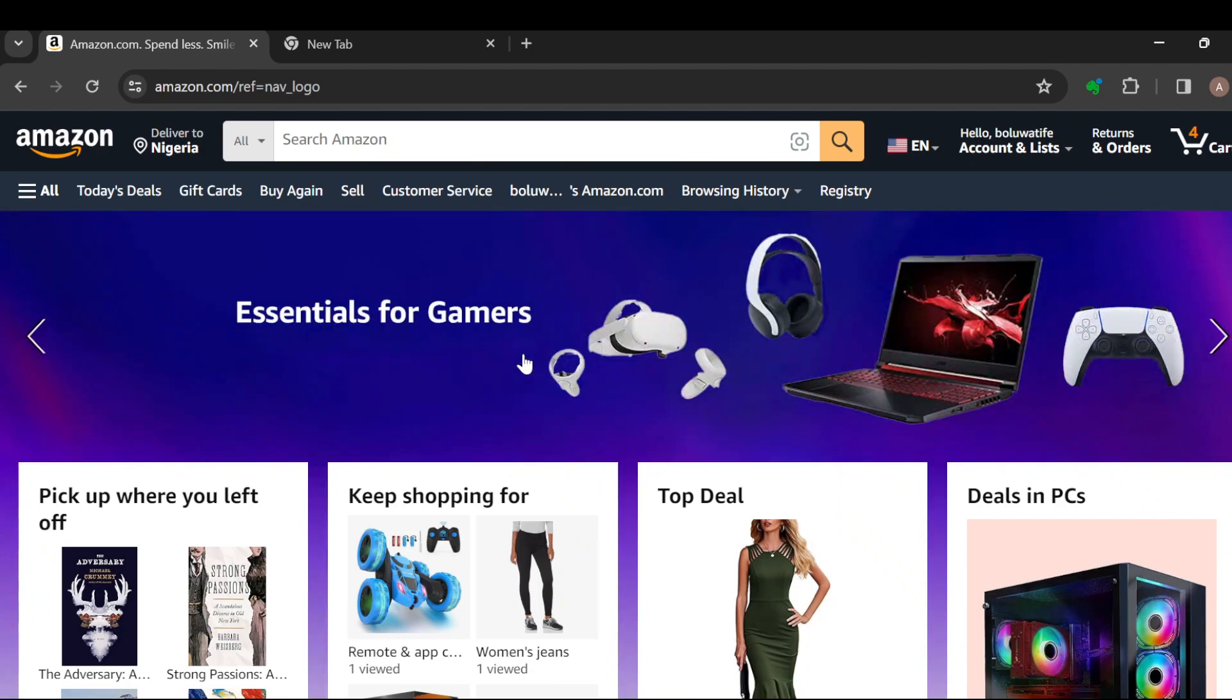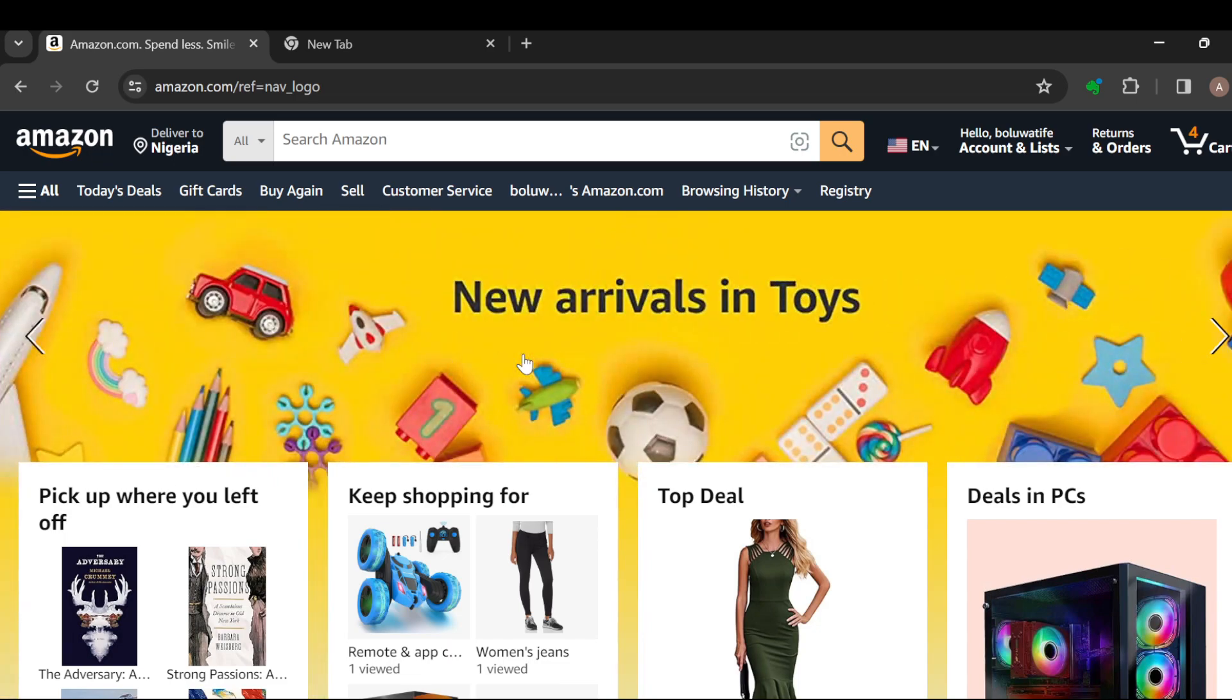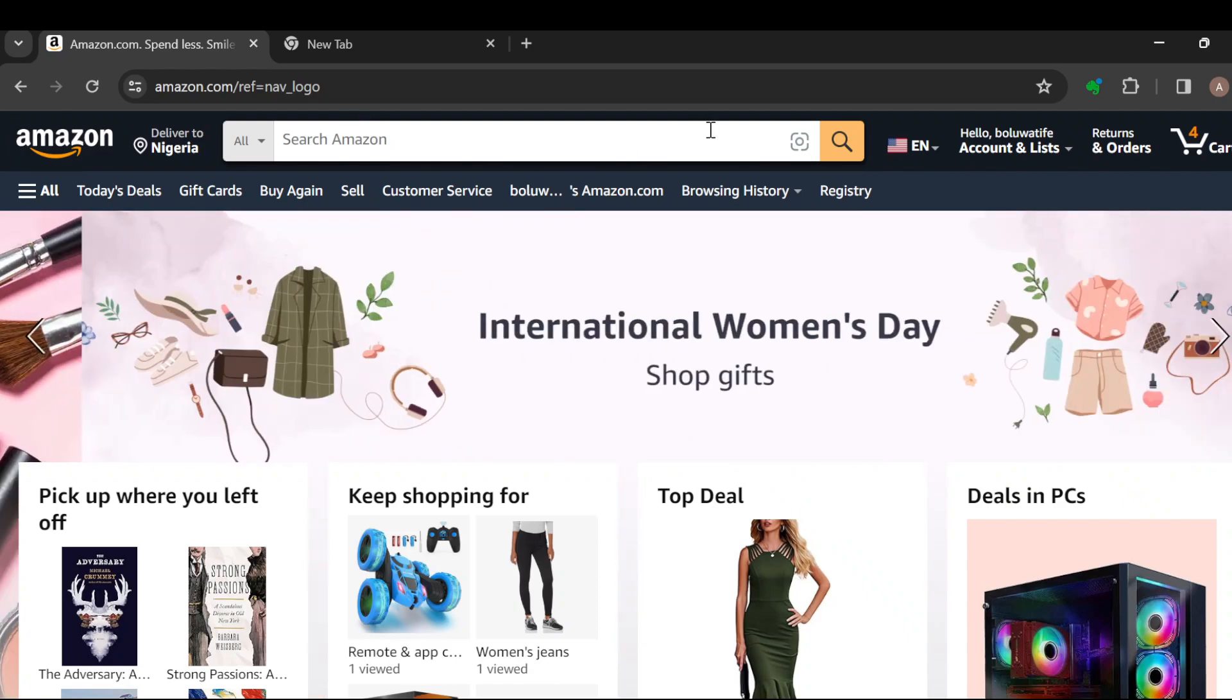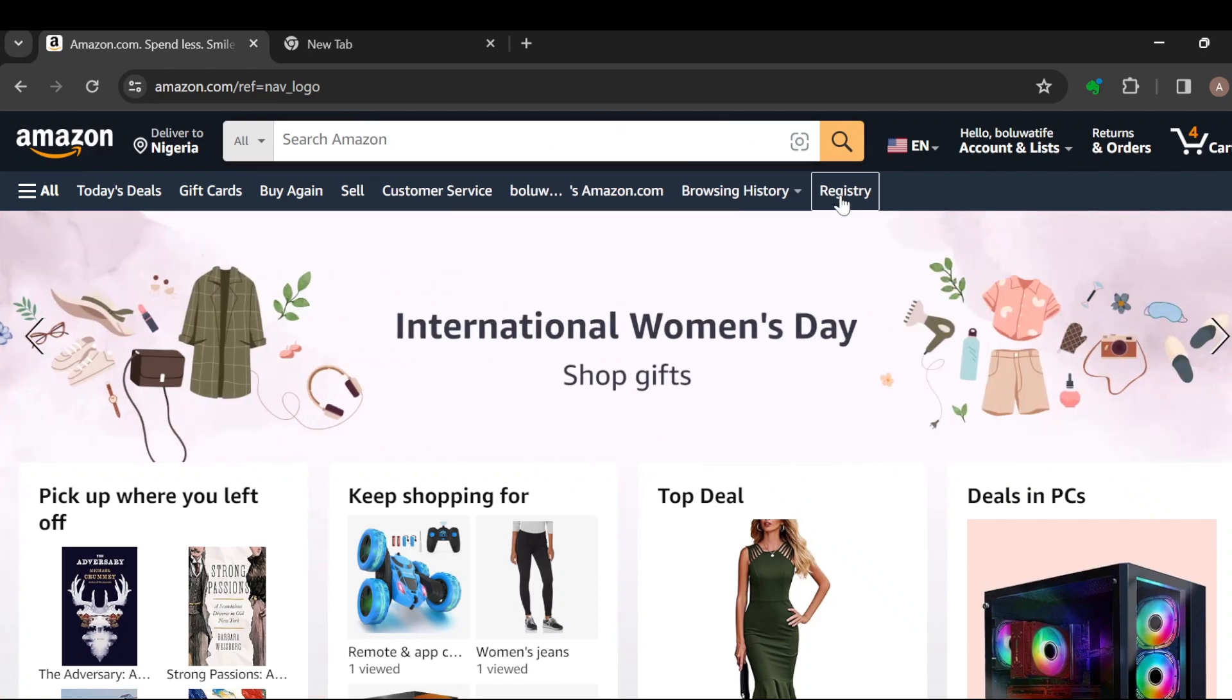The first step is to log into your Amazon account, just like I have done here. Once you're on your Amazon account, you'll arrive at the homepage where you can see the Amazon logo in the top left corner, delivery options, the search box, and other options as well.